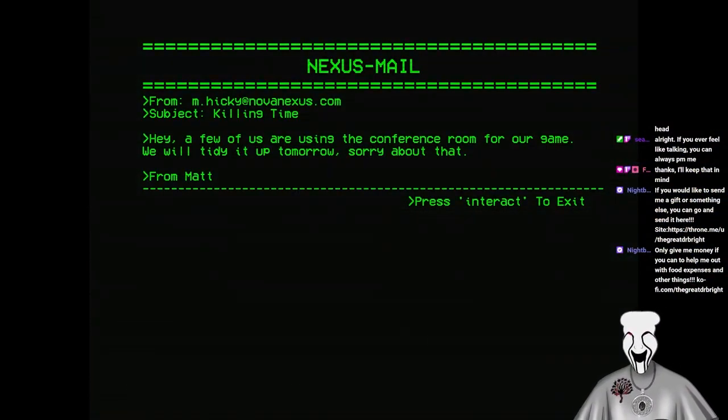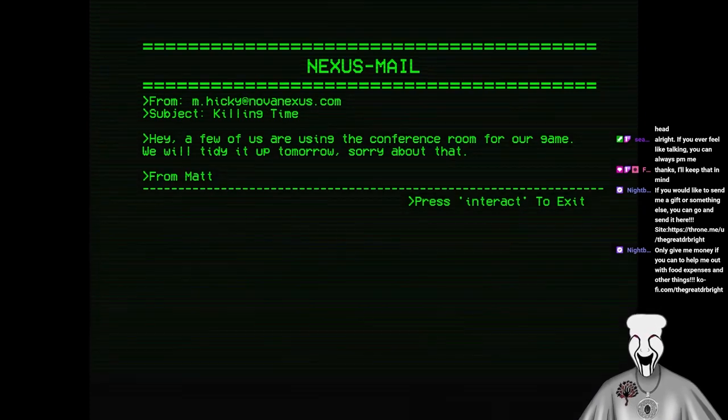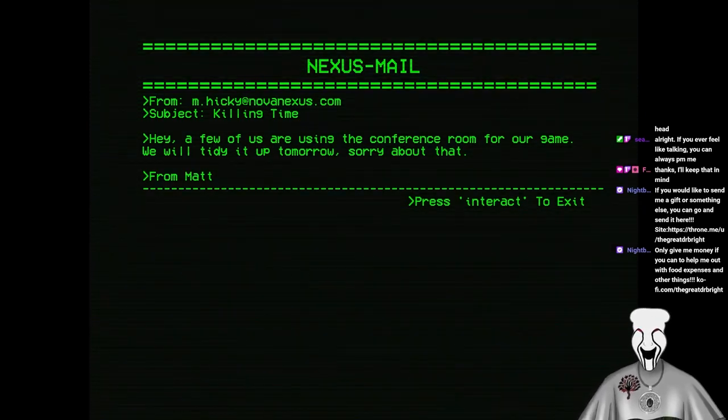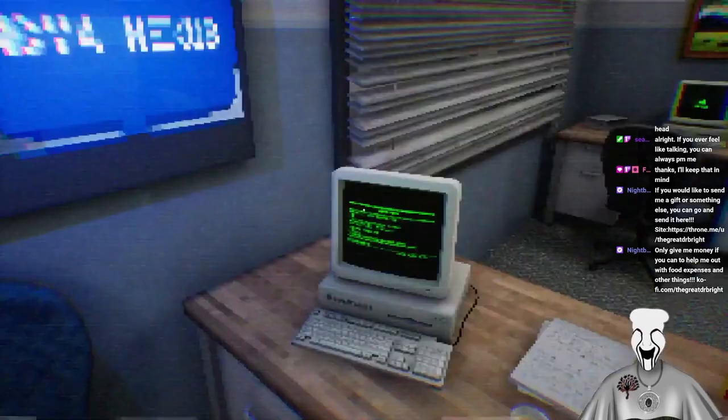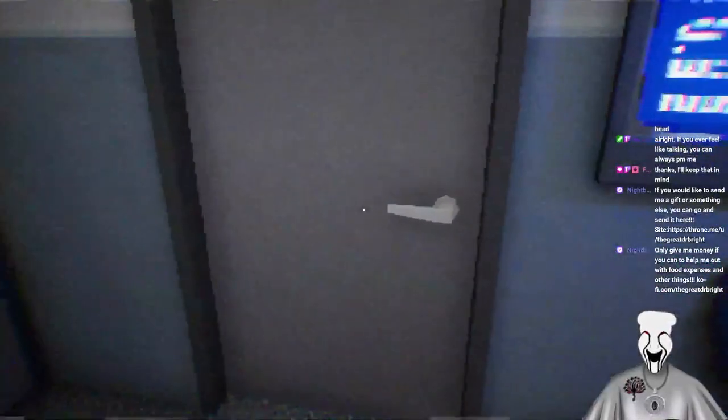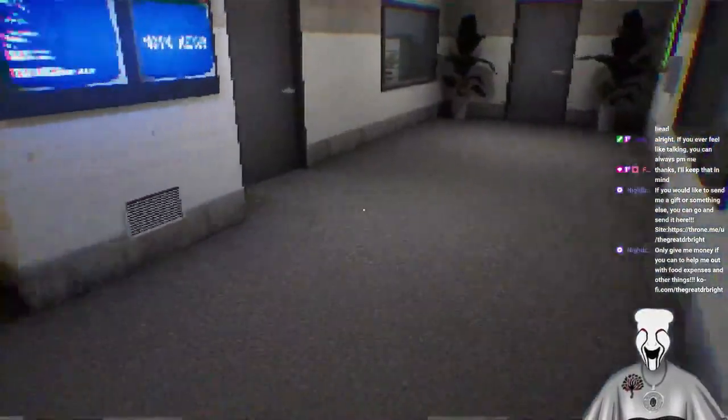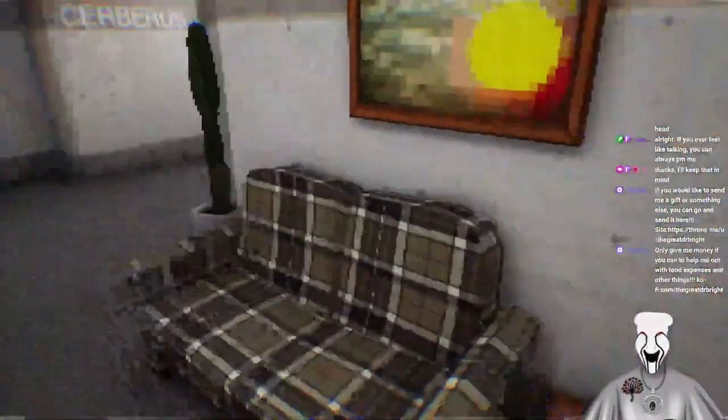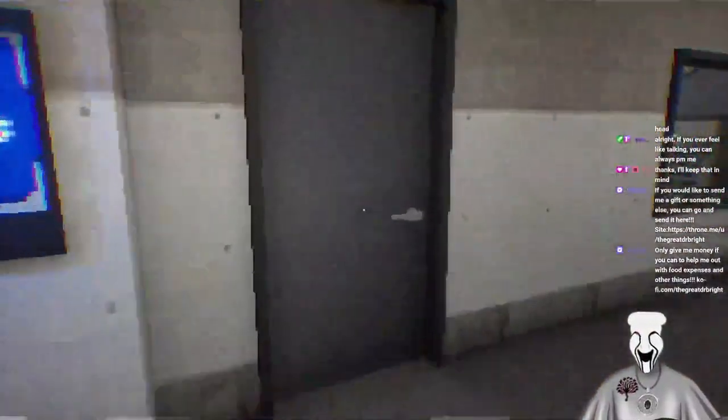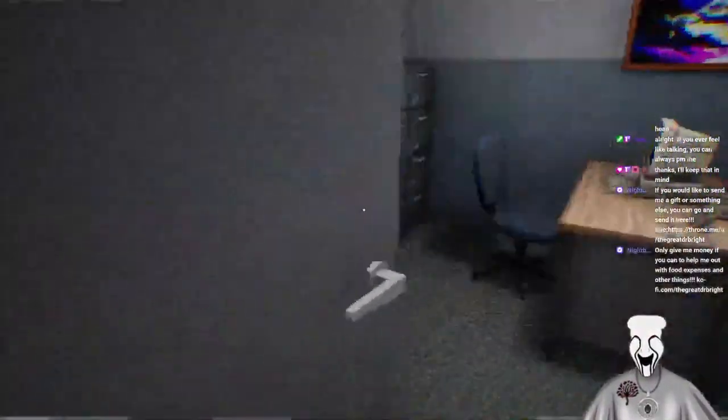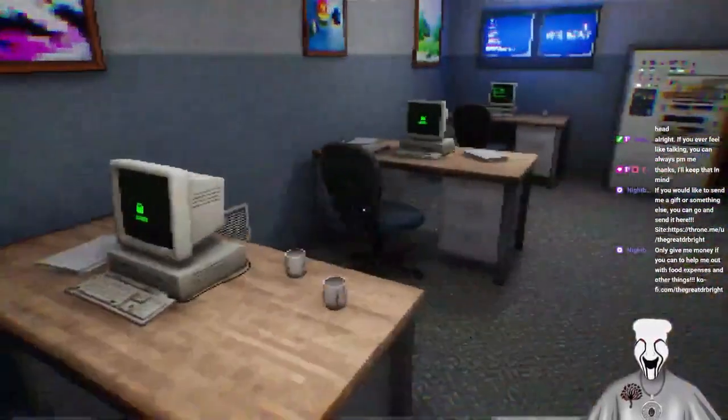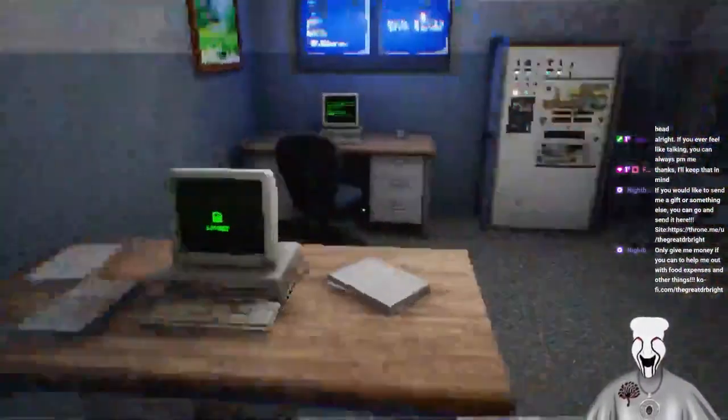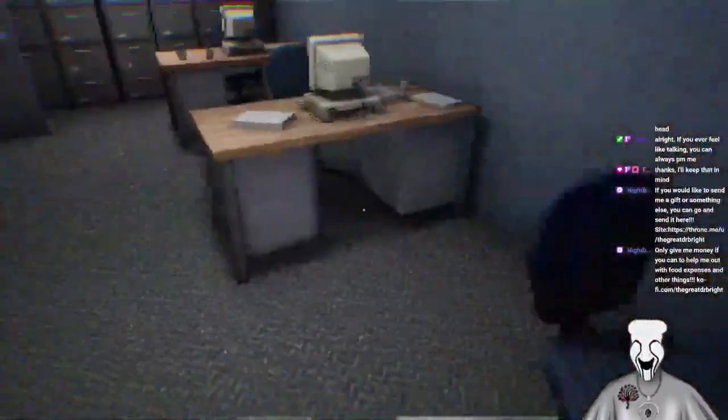Yeah, from mhickey at novanexus.com. Subject Killing Time. Hey, a few of us are using the conference room for our game. We'll tidy it up tomorrow. Sorry about that. From Matt. I had a fucking PE teacher named Hickey. He was a dick. Absolute douche. I don't know. I'm just checking every room.